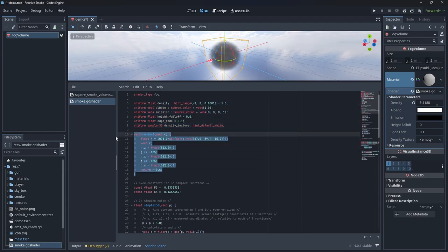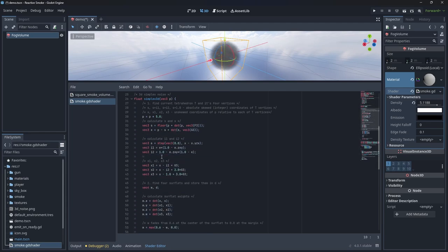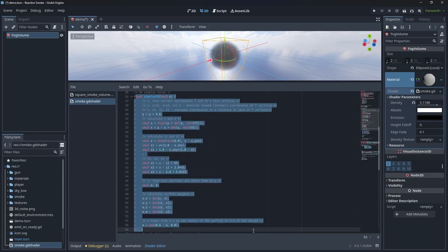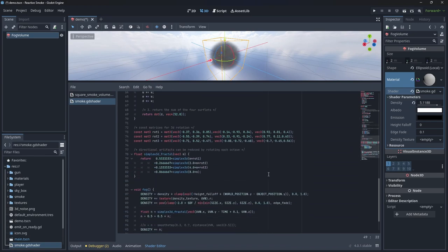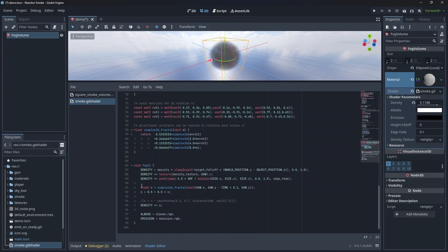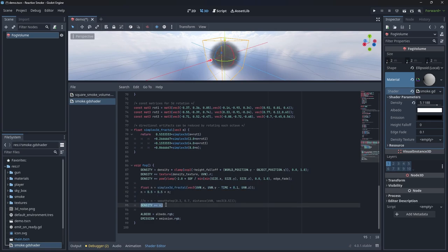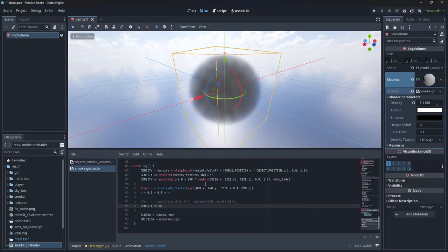I've then added a 3D simplex noise function that I found on shadertoy. I sample the noise using the fog volume's 3D UV coordinates while adding some time to the Y axis. This makes the noise animate upwards. I then multiply the density with this value.